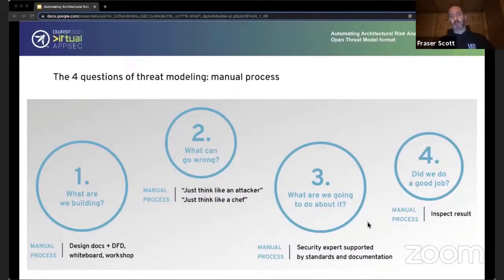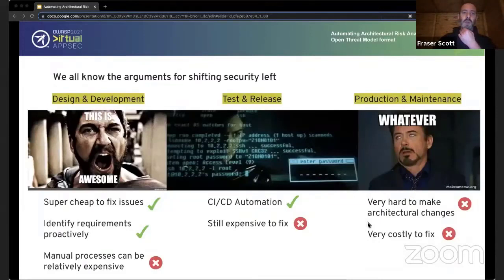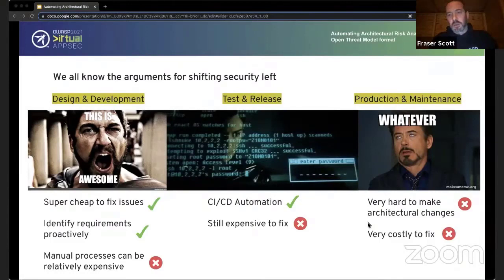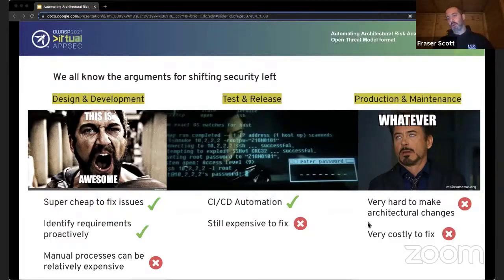Threat modeling in the general sense is often quite a manual process. Probably don't need to spend too long on the arguments for shifting security left — it's fairly well established. Starting from the production and maintenance phase on the right, we all know it's very hard and costly to make changes there. Once something's in production it can be a massive pain to rework or refactor, typically involving throwing developers at a problem for a long period of time.